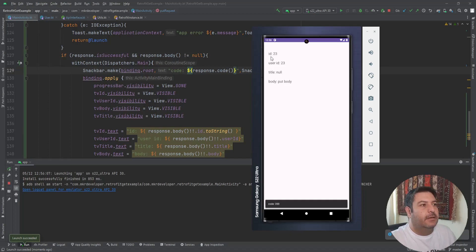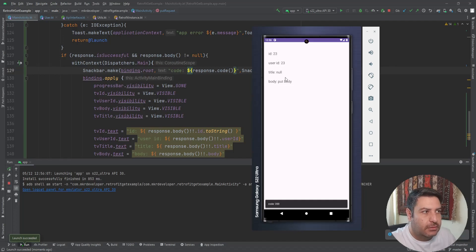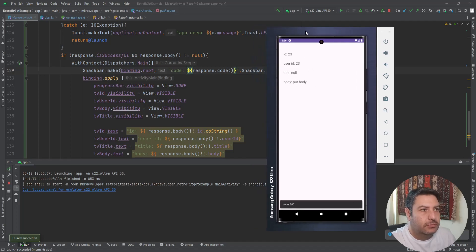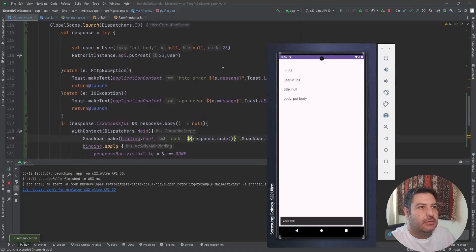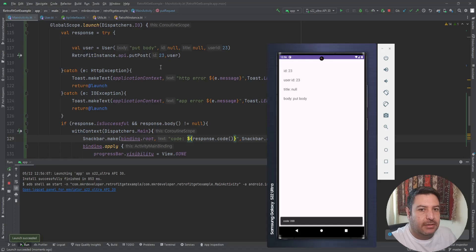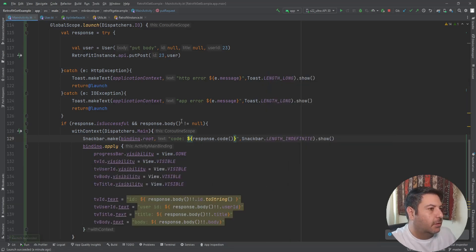The ID is 23, the userId is 23, the title is null, and the body is 'put body'. As you can see, the server changed the title to null. Let's move on to the next part and then we'll compare PUT and PATCH together.